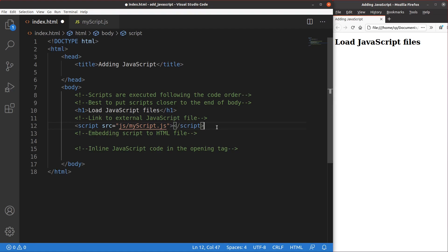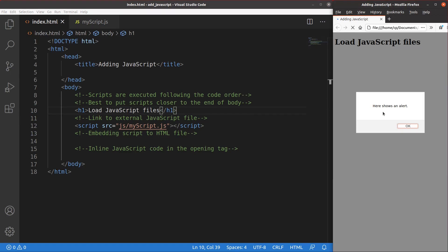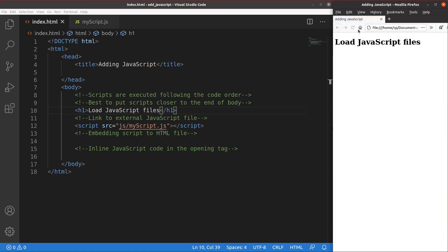Let me save it and load the page. You can see that the alert window set up in the JavaScript file is shown correctly. This is the first way of loading the JavaScript file.